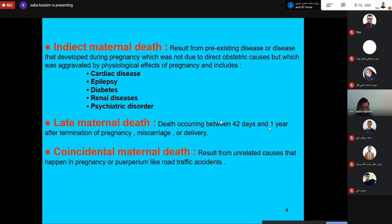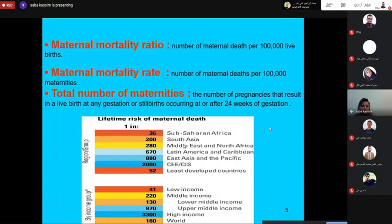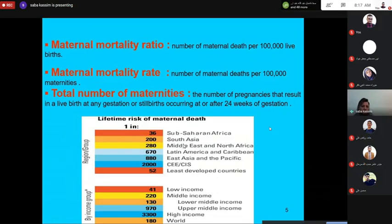This definition is important for maternal death. Now let's look at the definition of maternal mortality ratio: the number of maternal deaths per 100,000 live births. Maternal mortality rate is the number of maternal deaths per 100,000 maternities — the total number of pregnancies that result in a live birth at any gestation, or stillbirth occurring at or after 24 weeks of gestation.